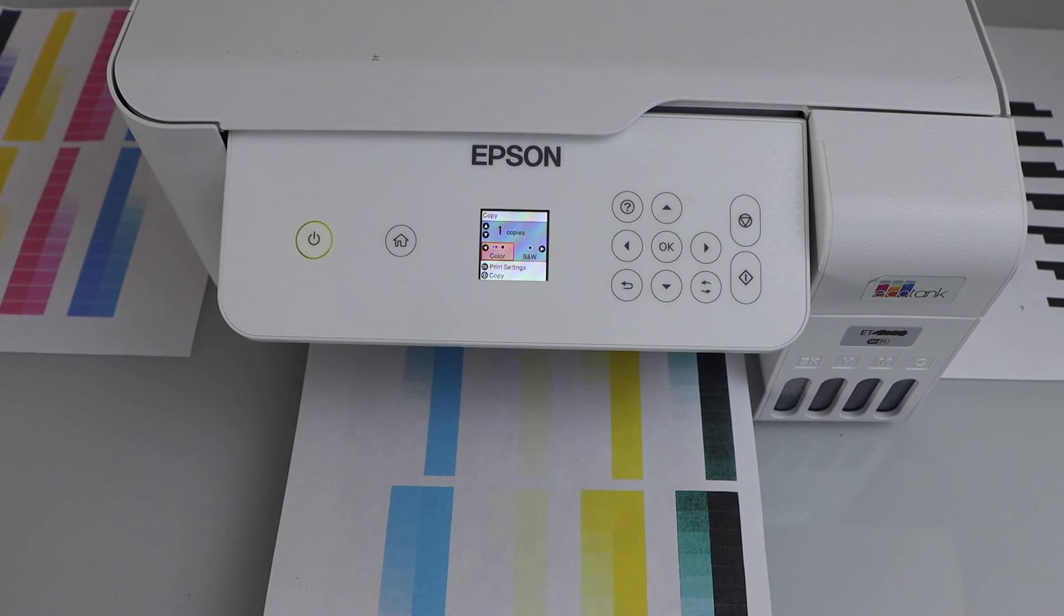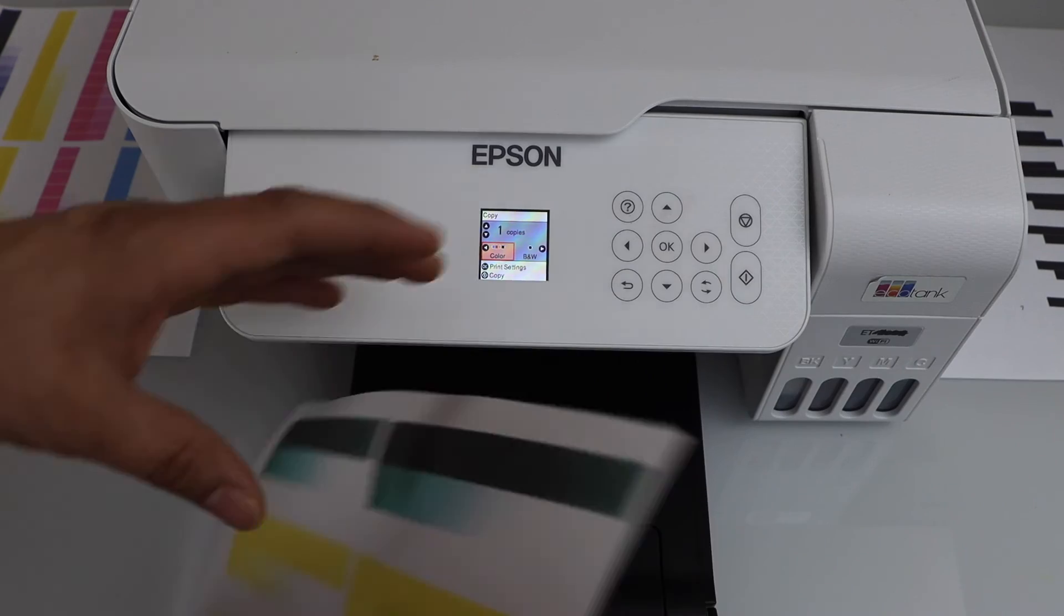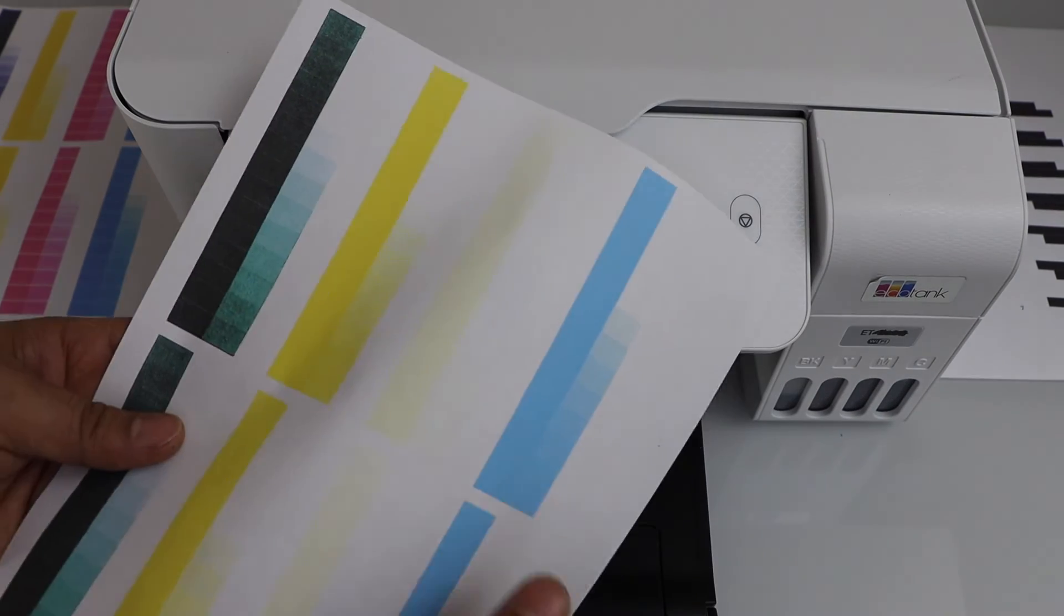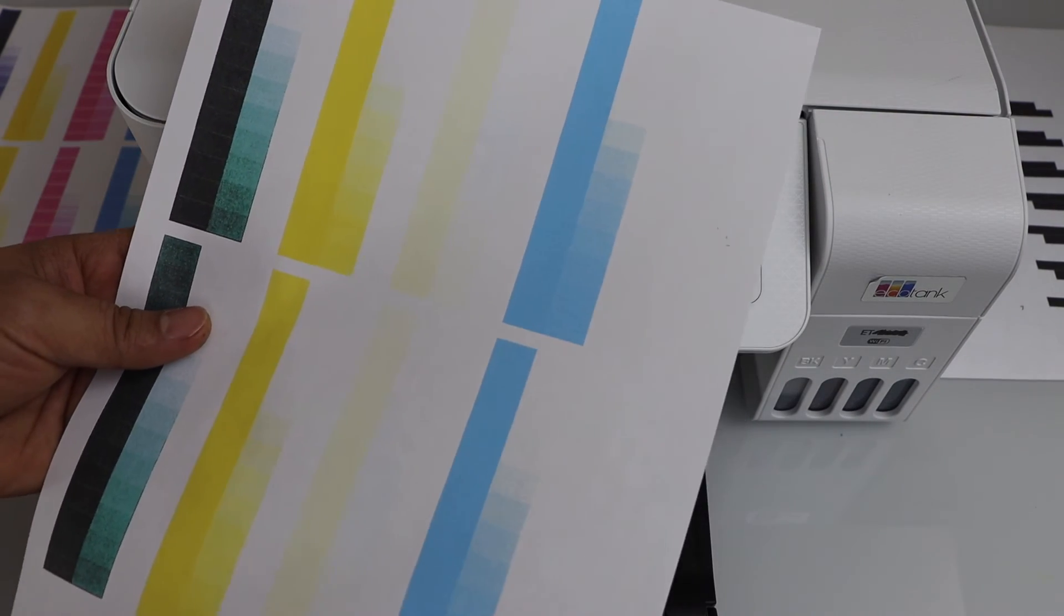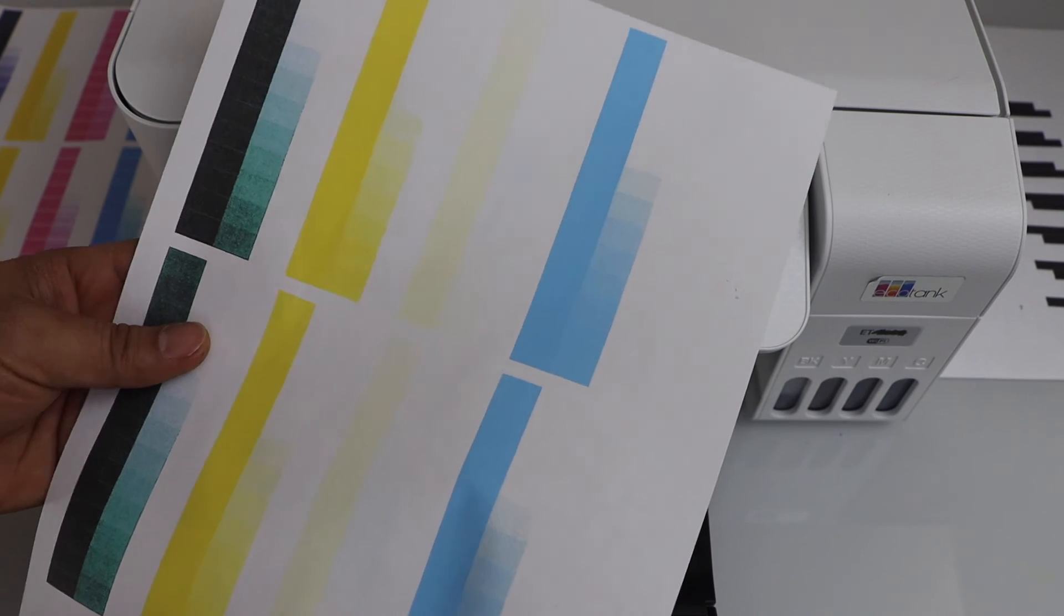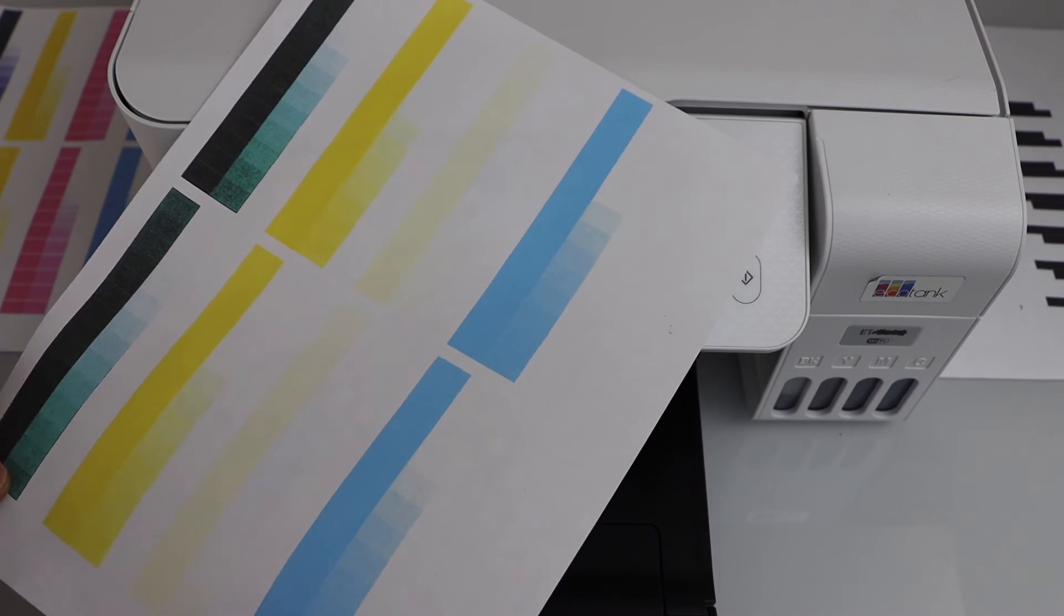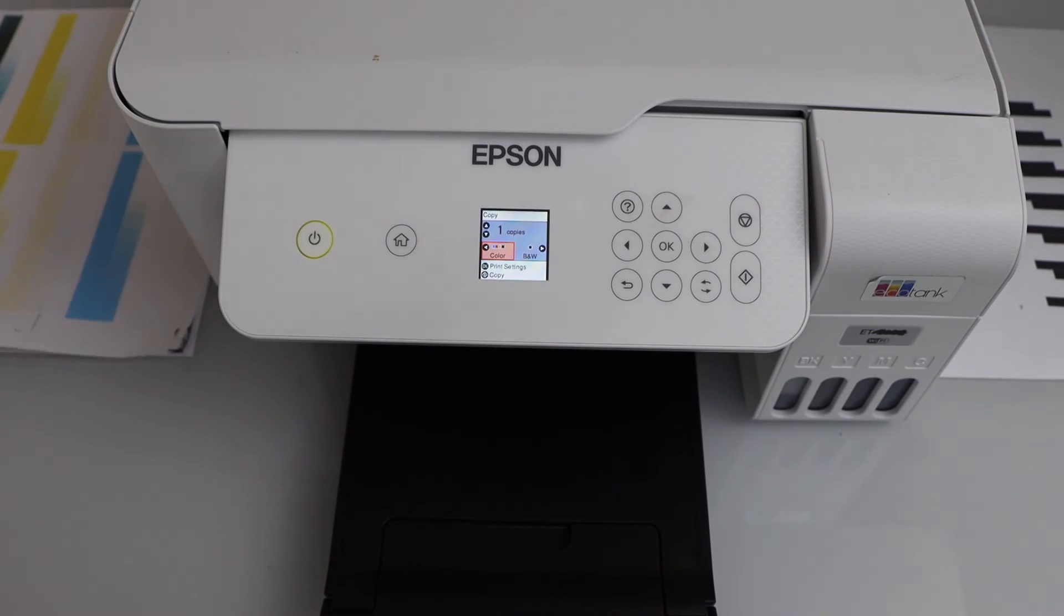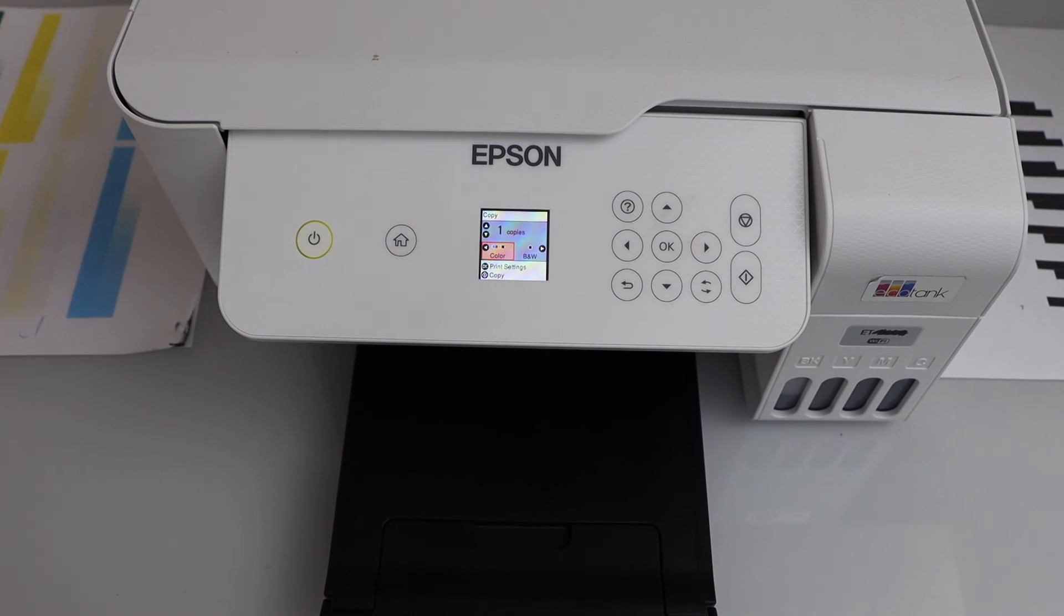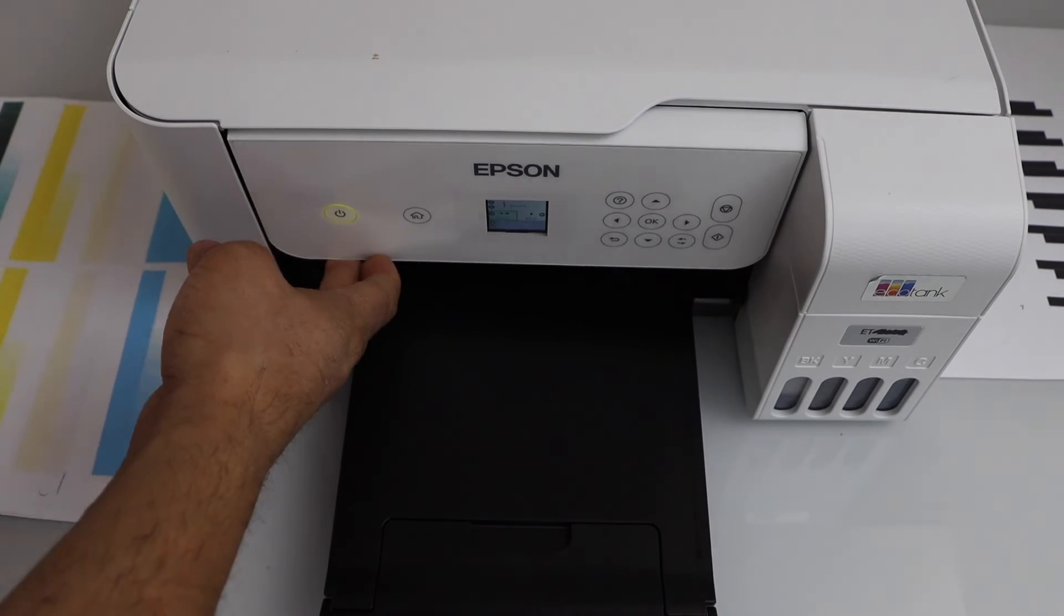So we can see the lines have improved. There are no horizontal lines. The printout is very clear. So this way we can fix the problem of the lines that comes in the printing of this printer.